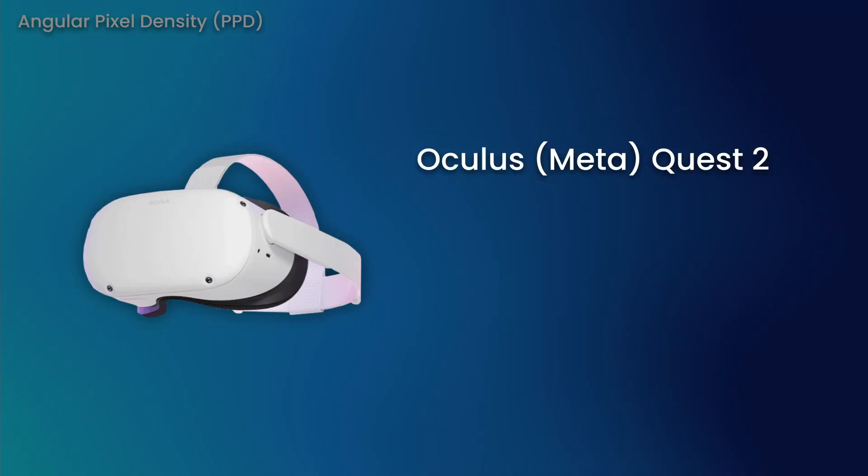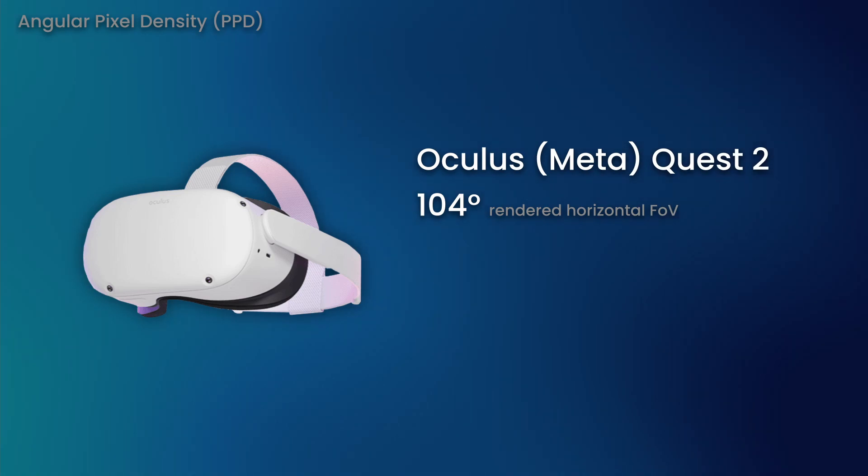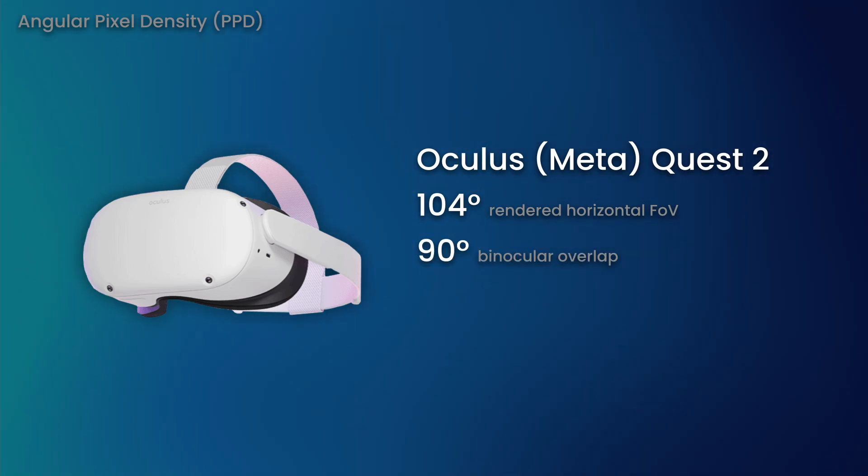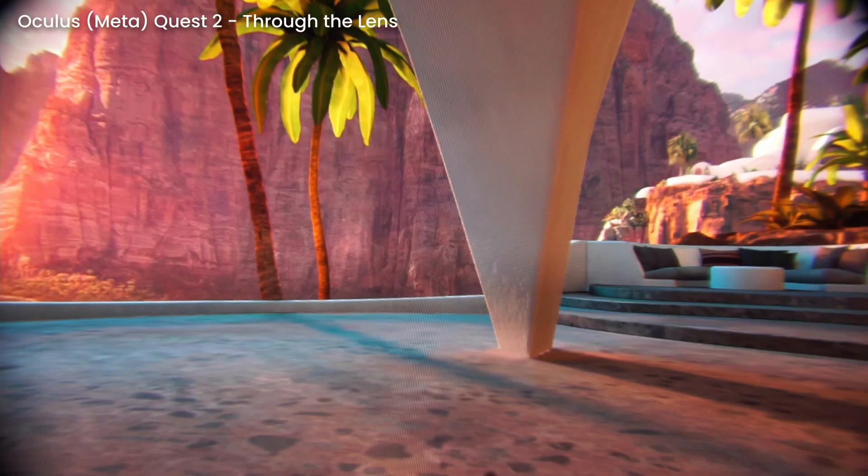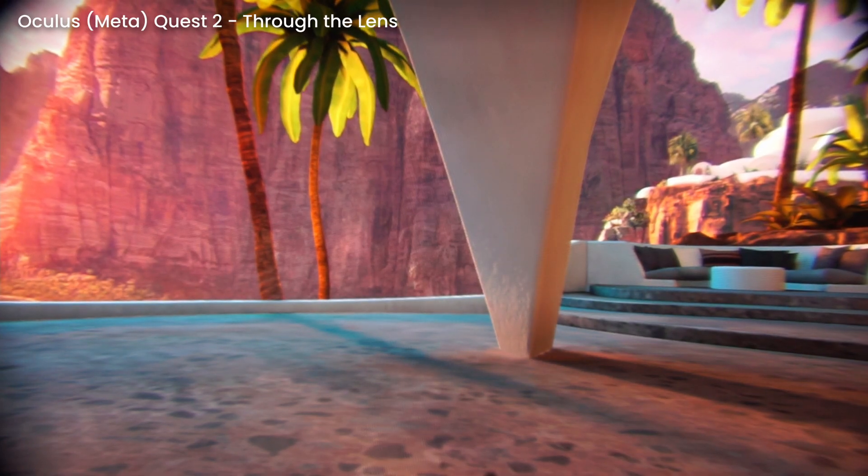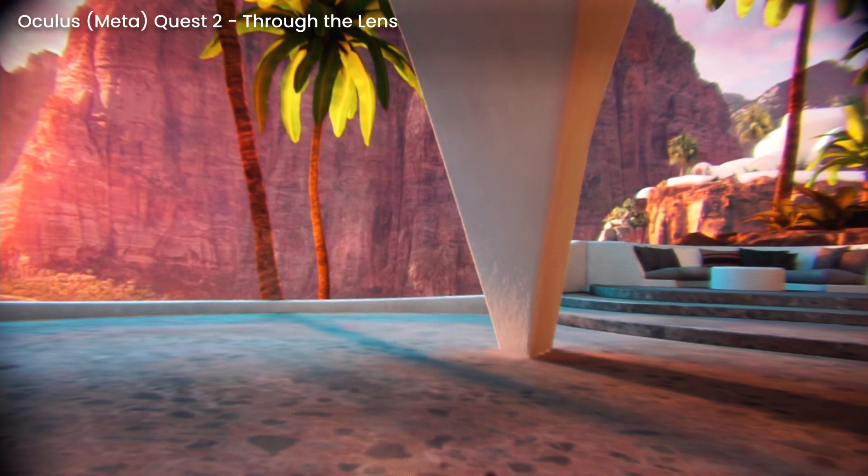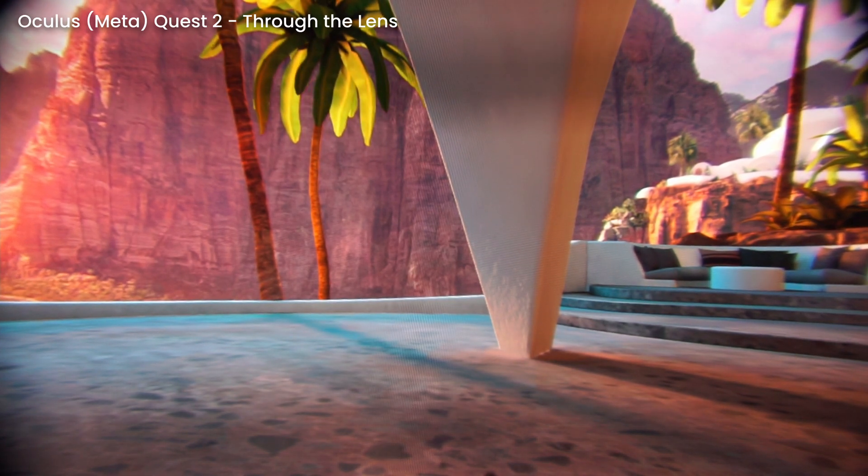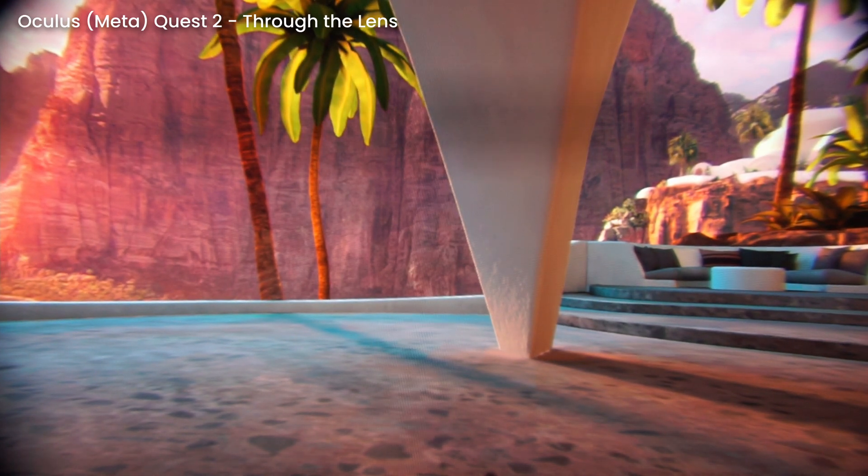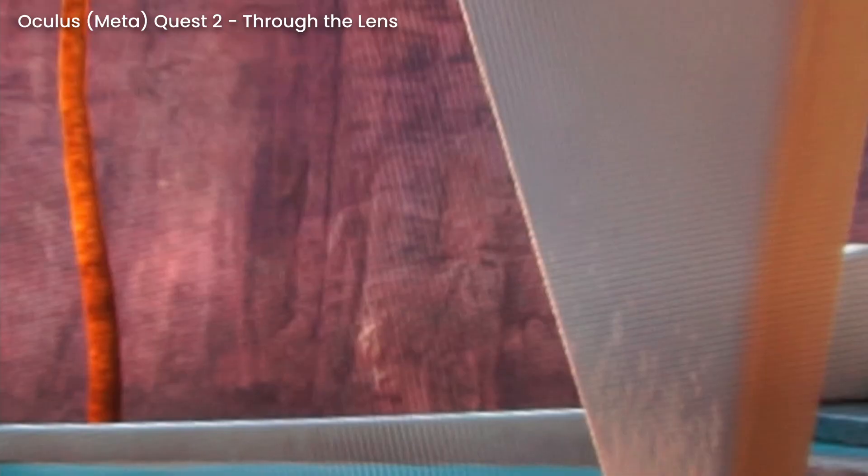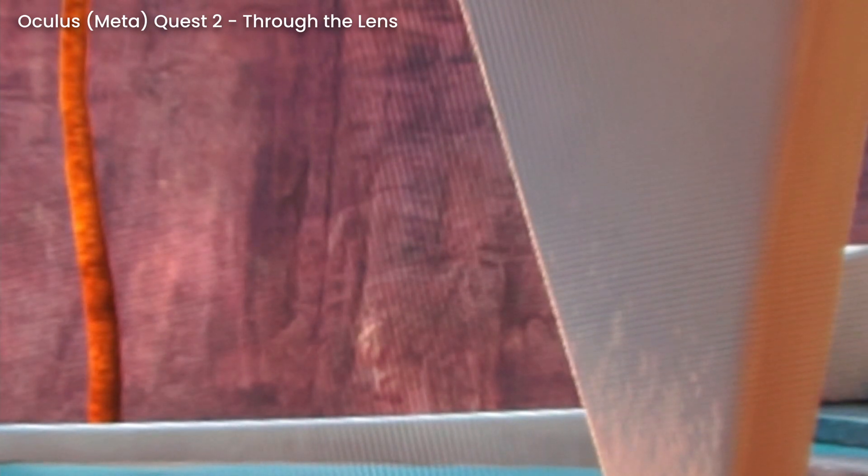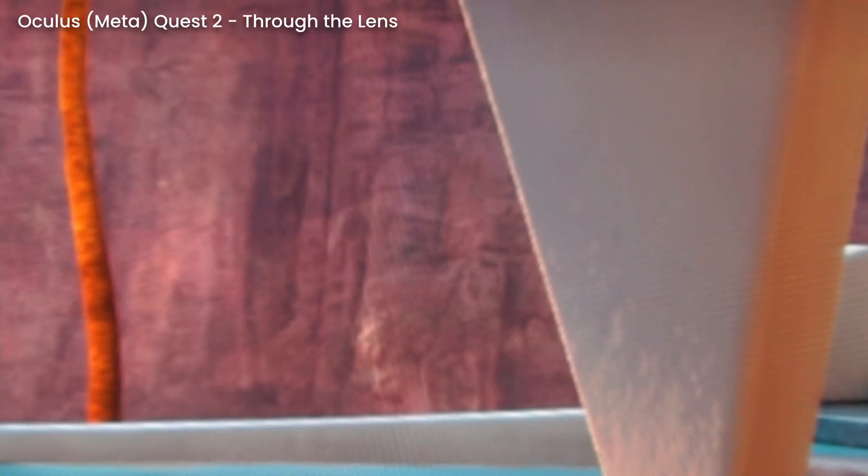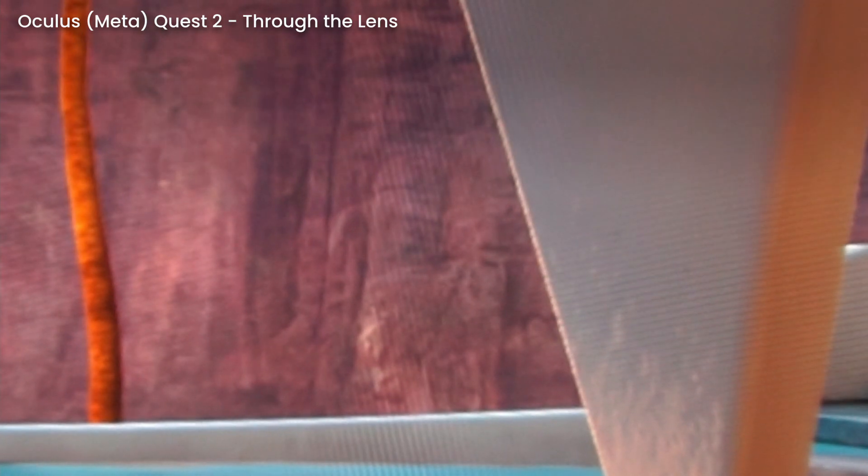The Quest 2 renders at 104 degrees horizontal, with a binocular overlap of 90 degrees. Punching these numbers in gives you an angular pixel density of 18.88 pixels per degree. Something very important to note here is that this is an average across the display. Generally, lenses will cause some areas of the screen to be warped, giving a higher PPD on some portions of the visible field of view.